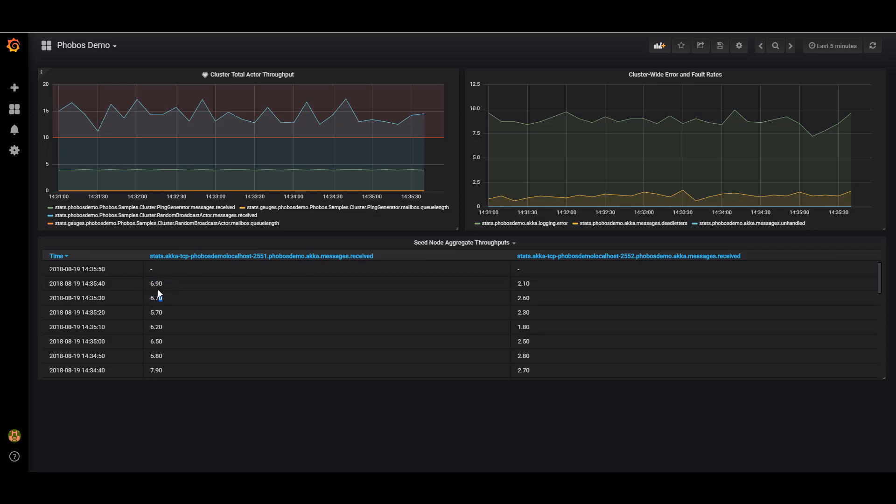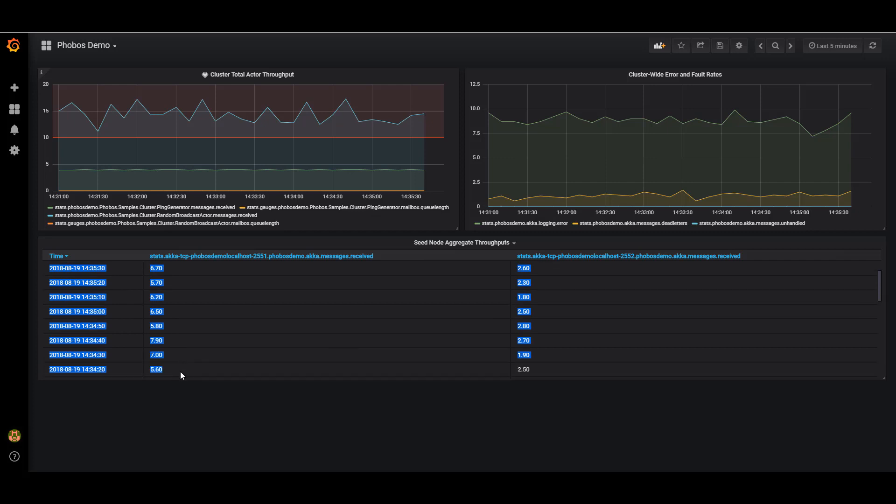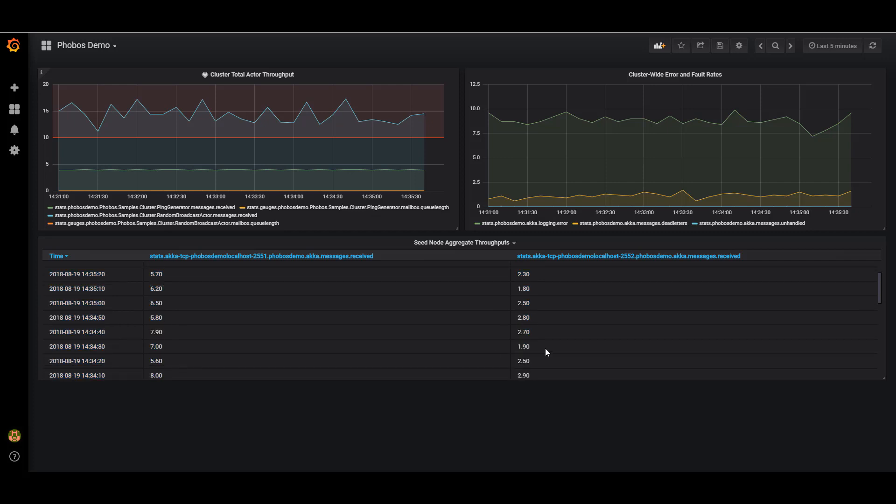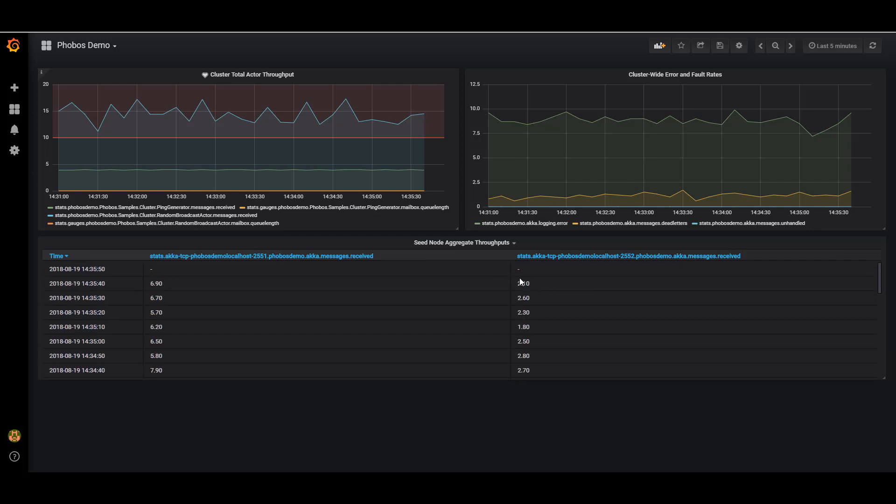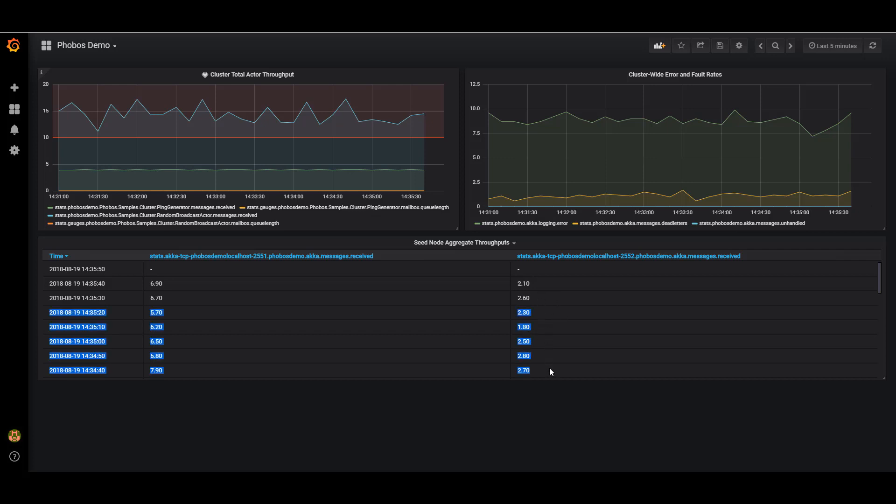So I can see that this node was processing about seven messages per second on average. And I can see a plot of some of the values there. I can see this node was doing about two messages per second on average. So these nodes both use random values for how frequently they're going to message each other, and the distribution just ended up being a little bit more skewed towards this node here.